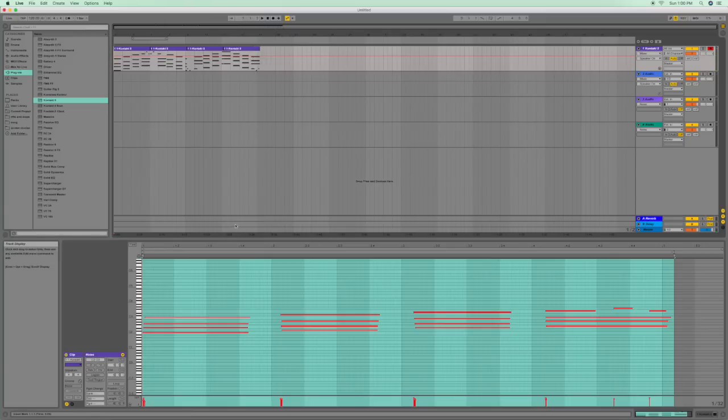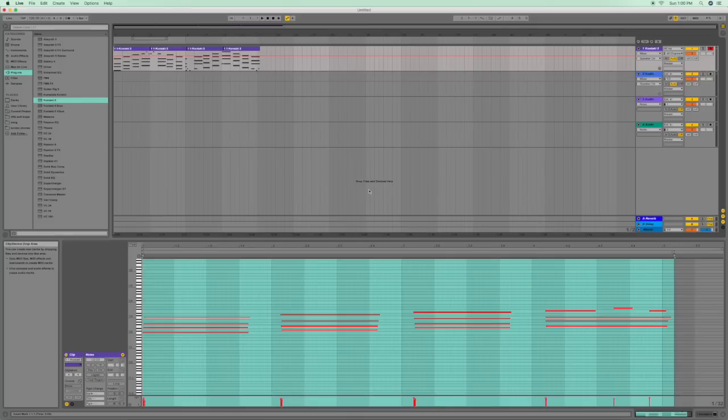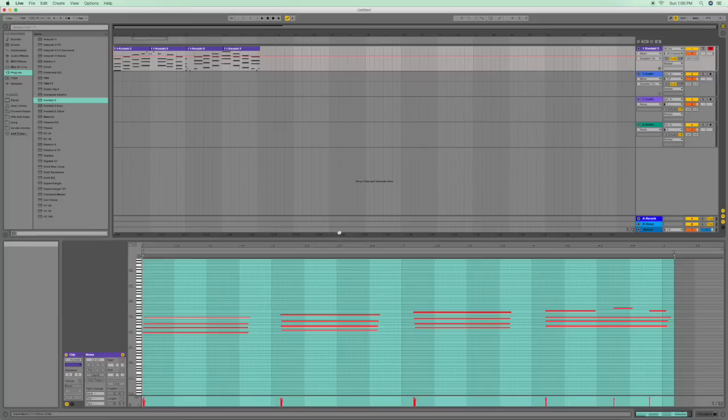That's it for today, showing you how to reverse and inverse MIDI notes in Ableton Live 9. Remember, this is 590 Productions. You can visit us at 590productions.com.